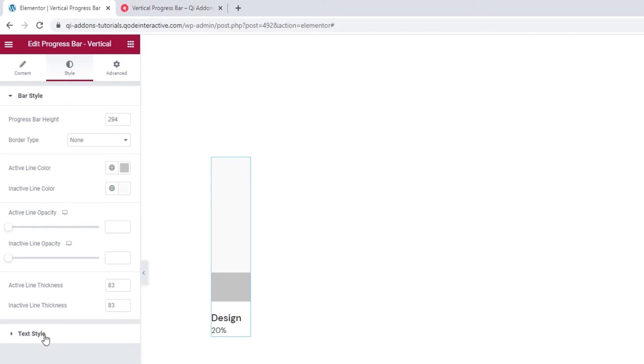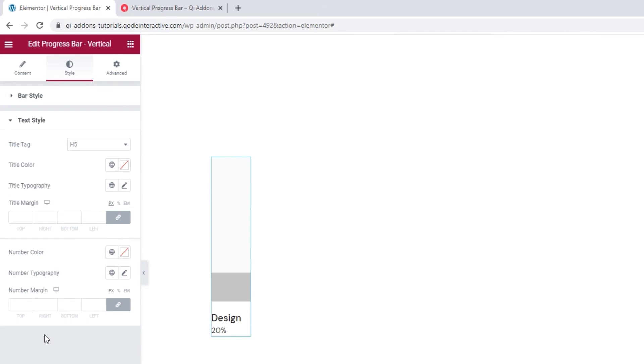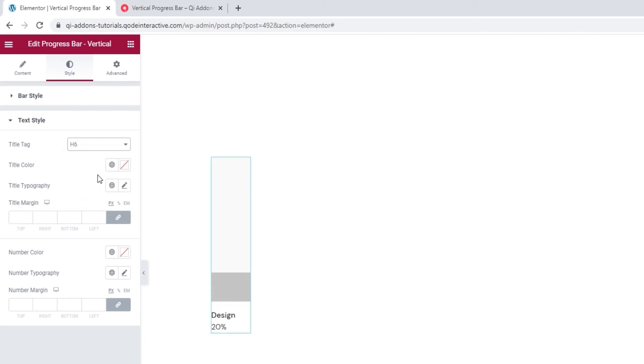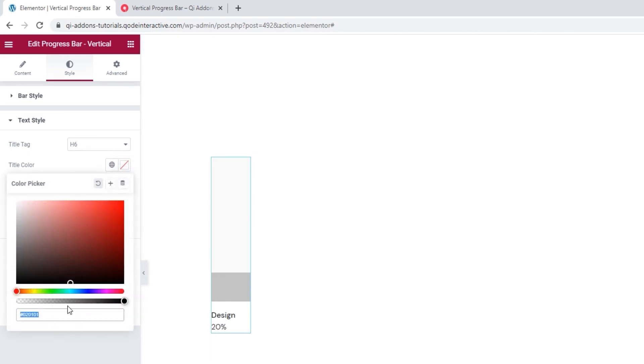When we open them, we can see the first thing here is the option to pick the title tag. You can pick anything from h1 to h6 and I'll be using h6 for this. Then we have the title color option. I'll change mine so it matches the progress bar better. There.